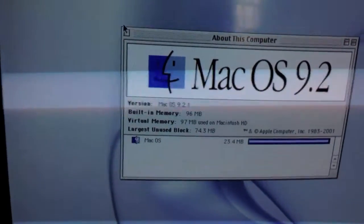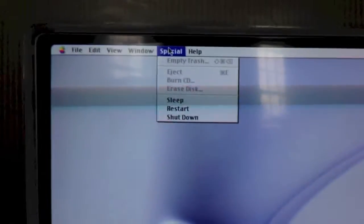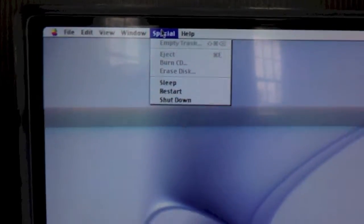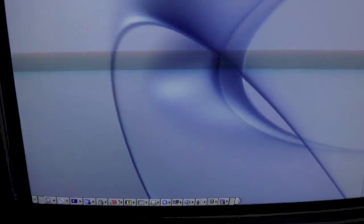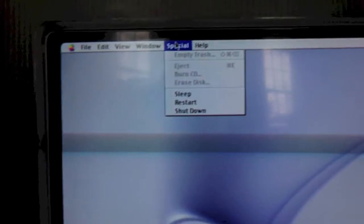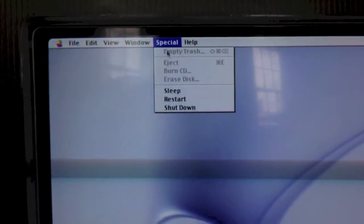Yep. So that was the PRAM battery replacement in the Blueberry iMac G3. Hope you enjoyed this video. Thank you!